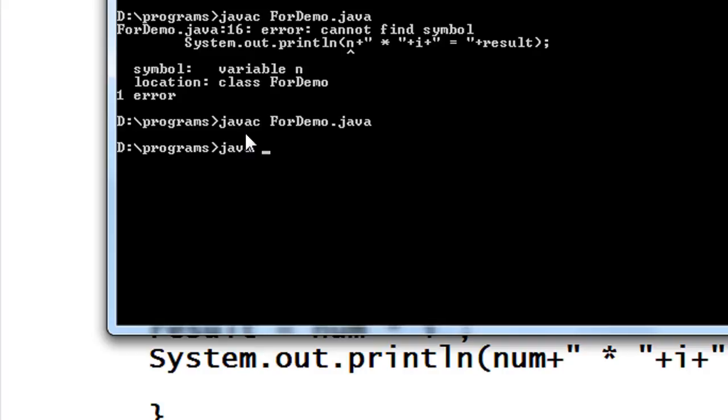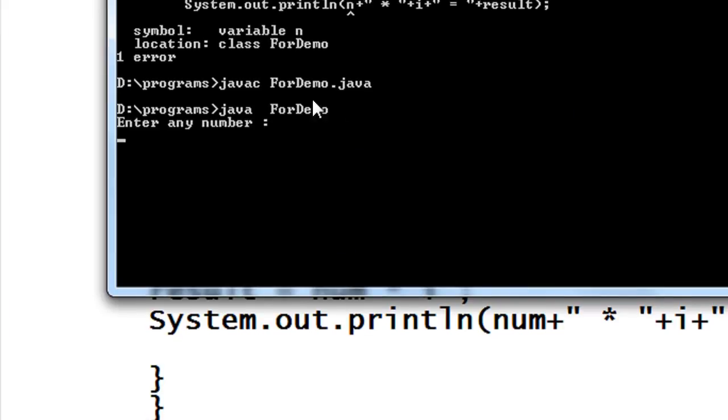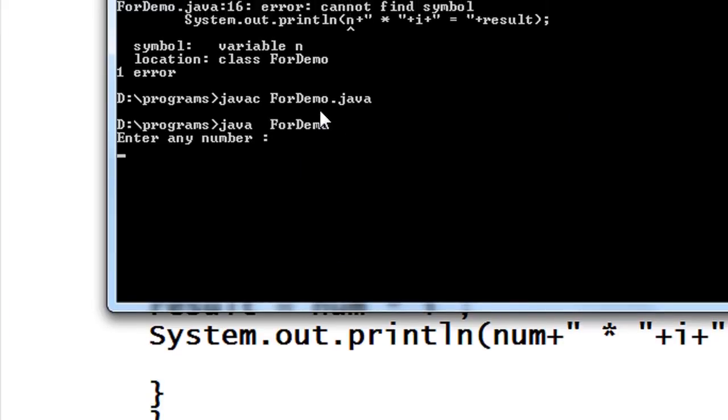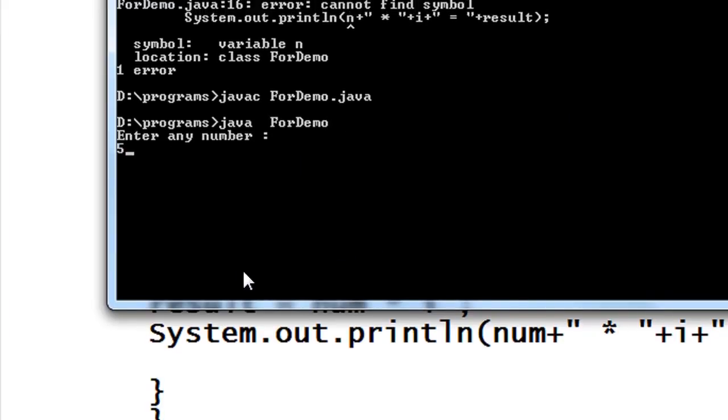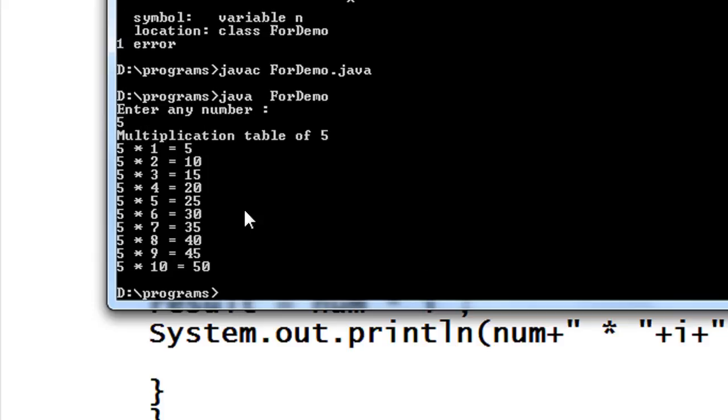So now I have to run it. java ForDemo. Enter a number. I just give a number called five.